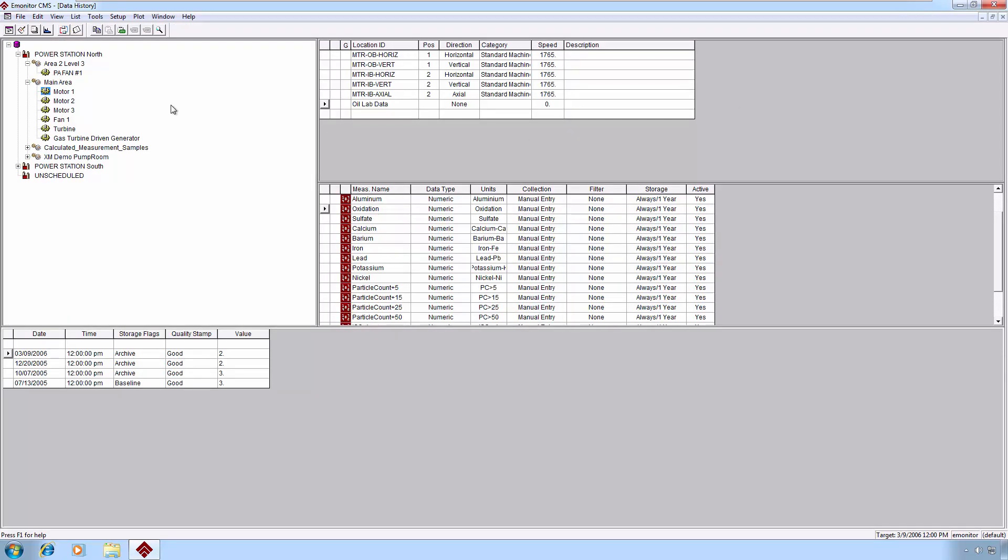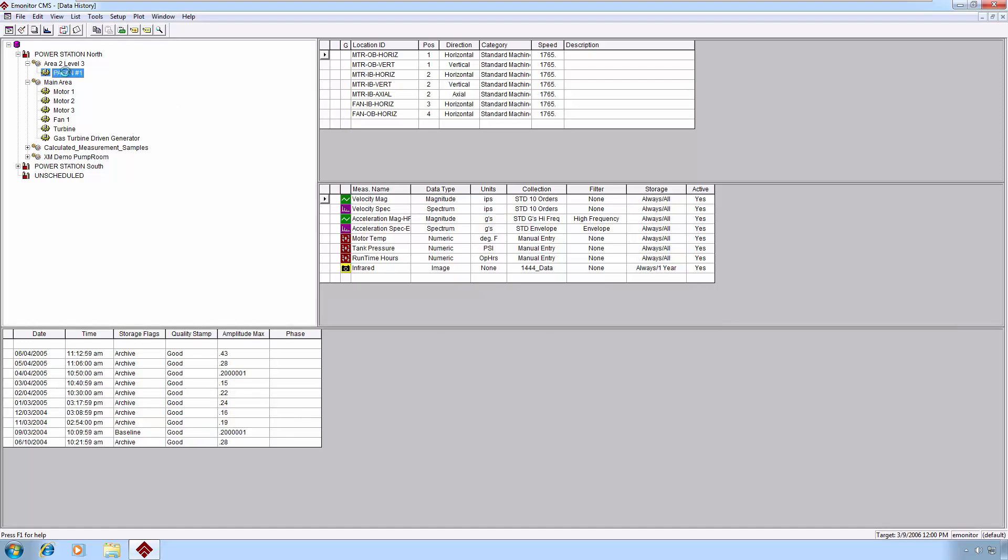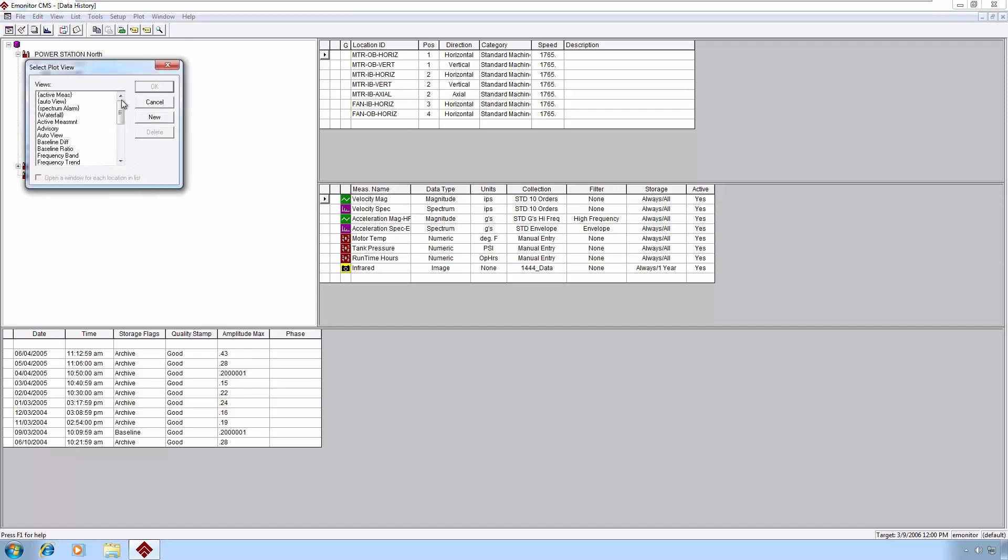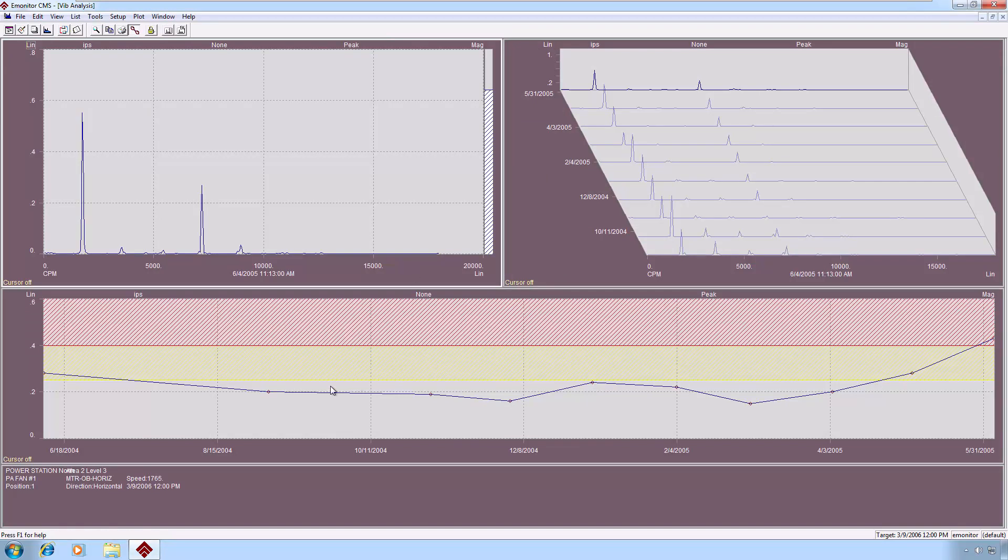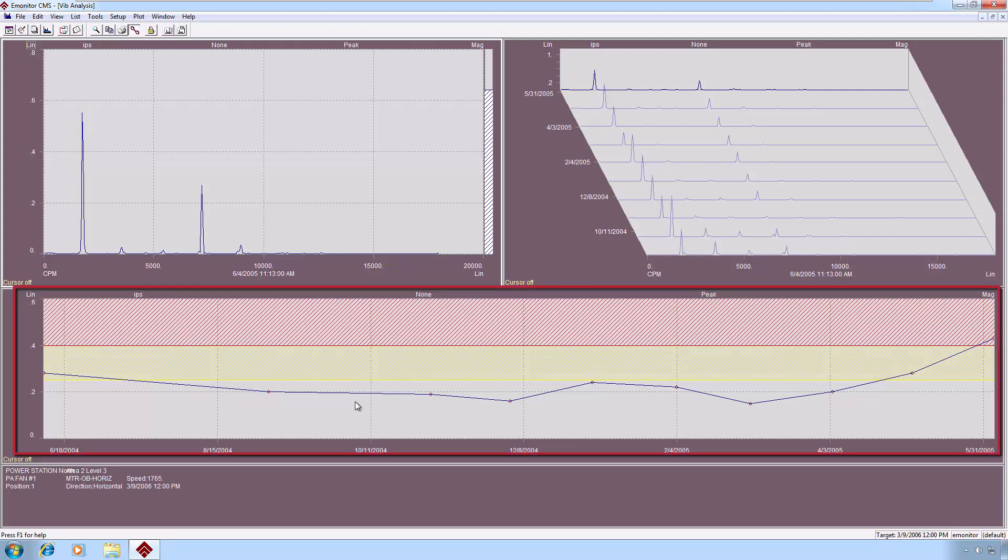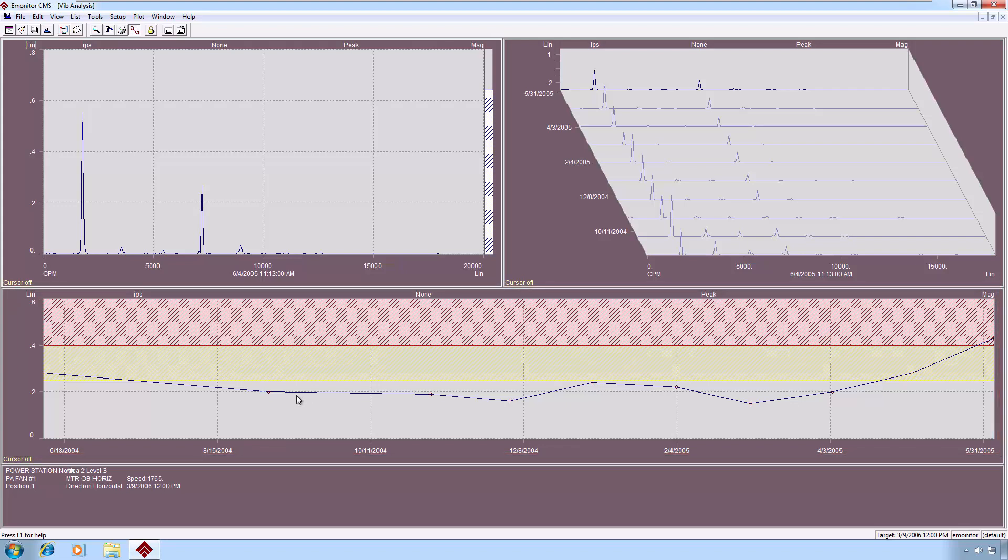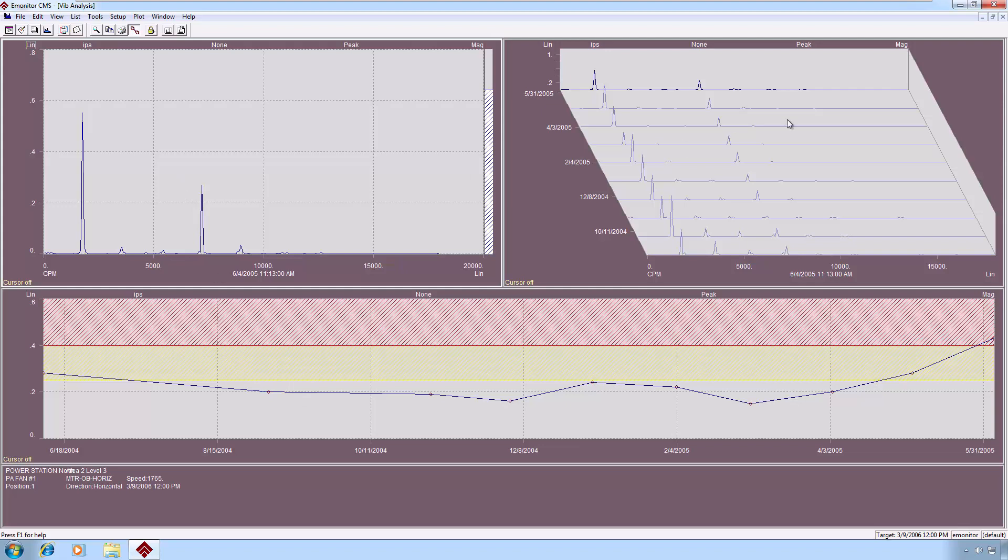Let's take a look at one last view. We'll go back to our PA fan data again. Probably one of our most popular vibration analysis views is called, coincidentally, VIB analysis. And it'll look very similar to the frequency trend plot. The big difference is that instead of a dynamically defined frequency band trend at the bottom, this is actually our overall. So this is somewhat similar to our trend and spectrum, except instead of just the trend and the spectrum, we're getting the trend, spectrum, and waterfall.